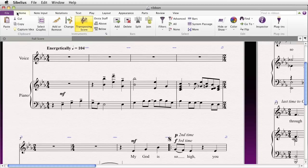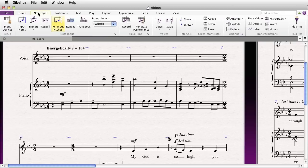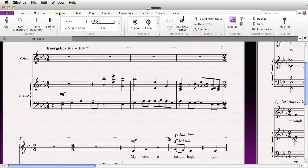The Home tab has to do with the most elemental functions — whether it's cut, copy, paste, adding or changing an instrument, using the filter, adding or deleting bars — basically setting up your score. After you set up your score, you might be inputting some notes, then you might go to the Notations tab to do things like adding different time signatures, key signatures, or some symbols and lines.